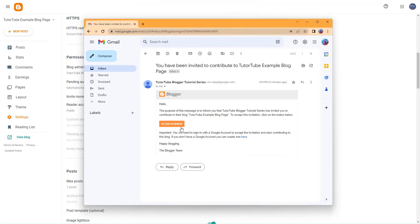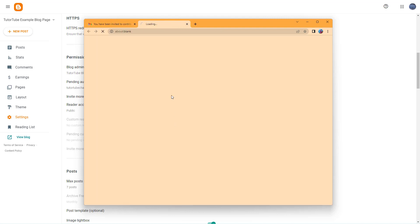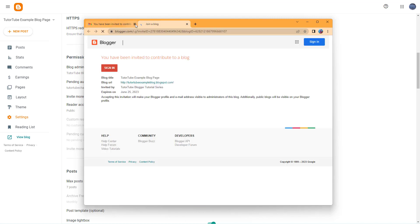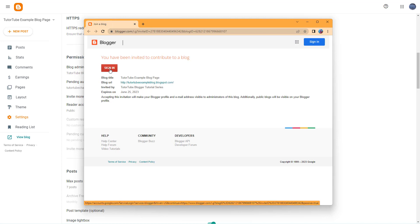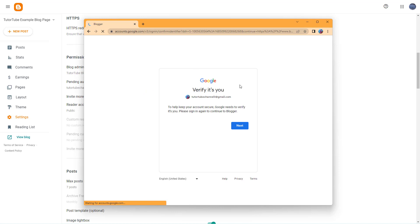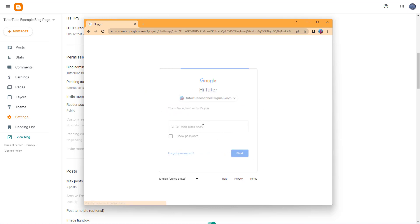The other user needs to click on Accept Invitation. What happens is they will need to sign in in order to contribute to the blog. So I'm going to click on Sign In and click on Next right here.